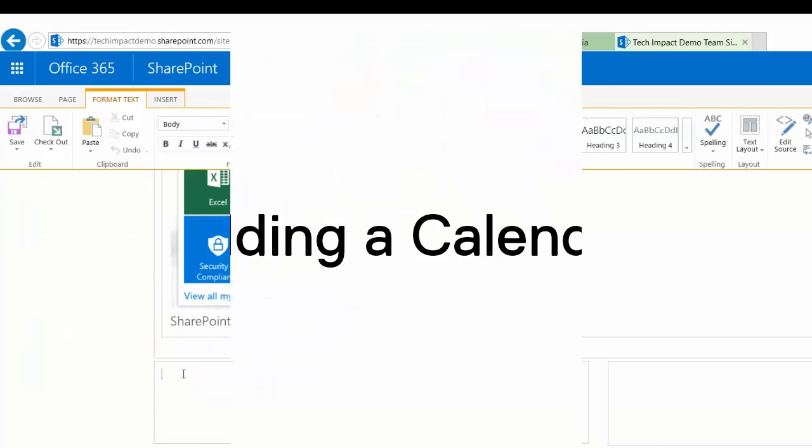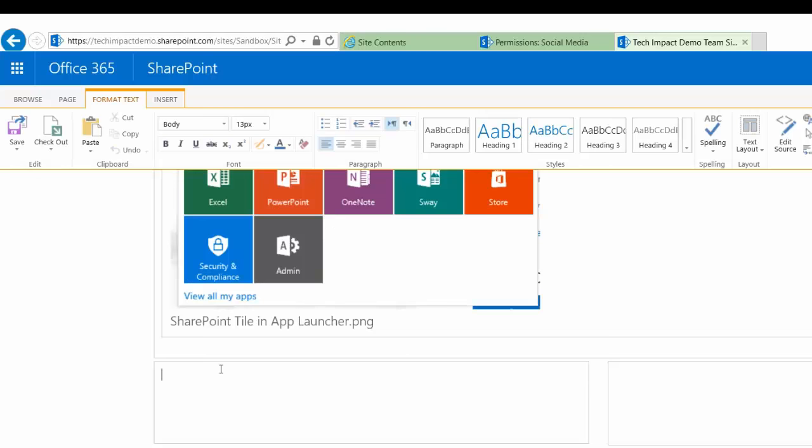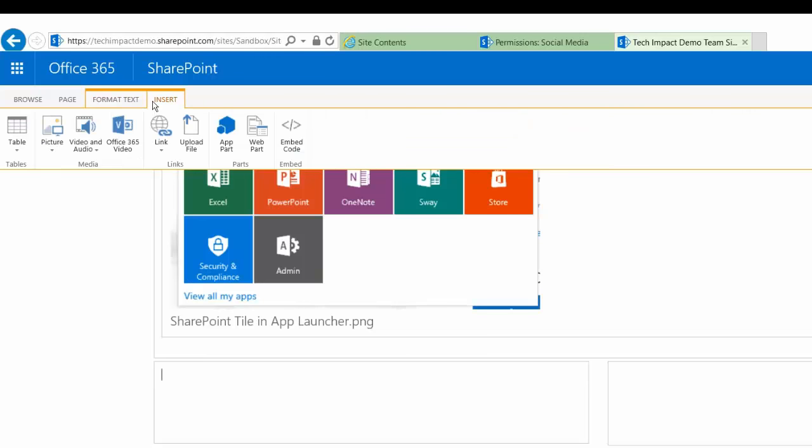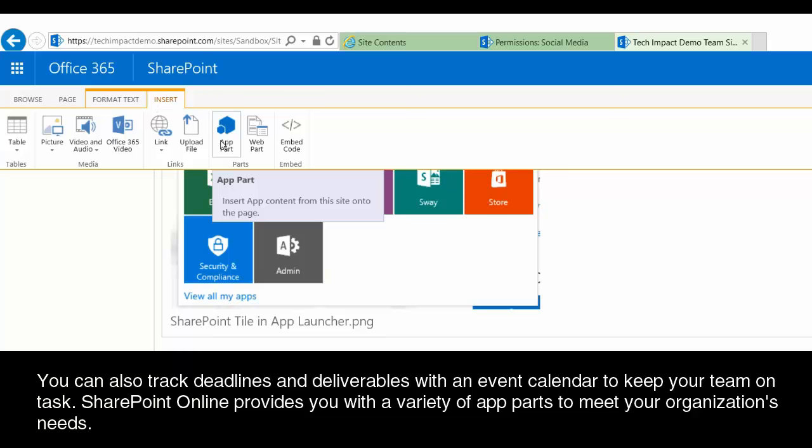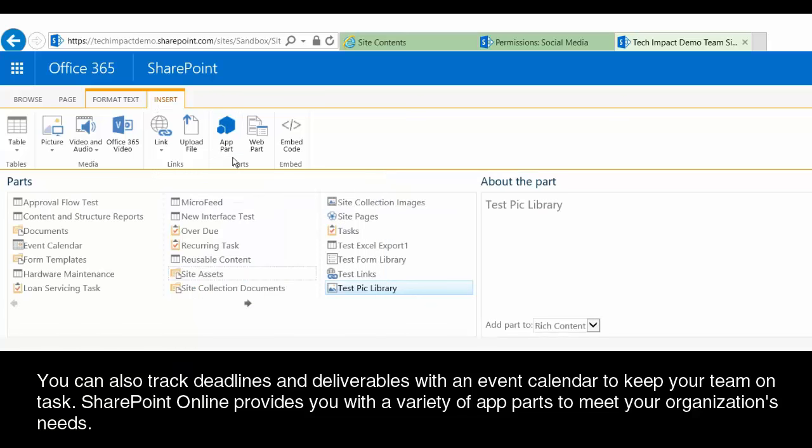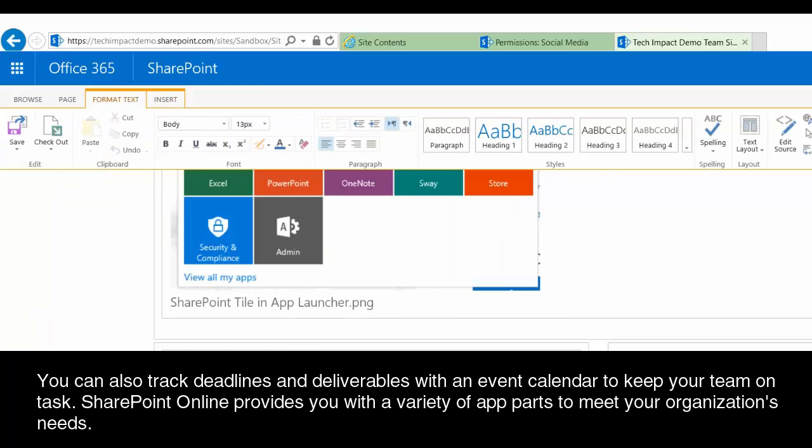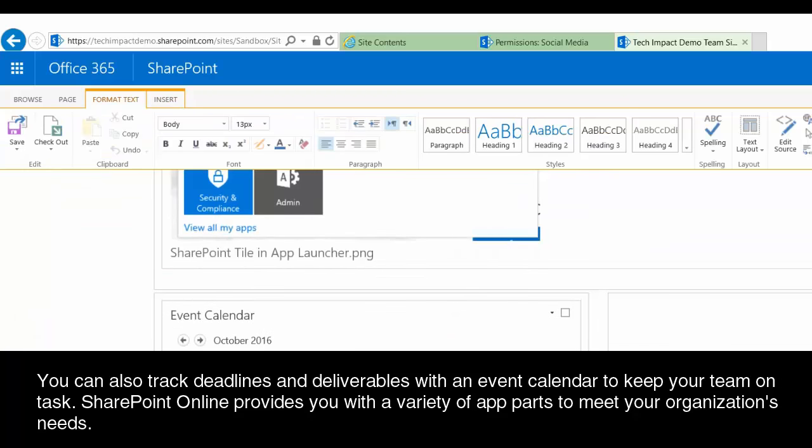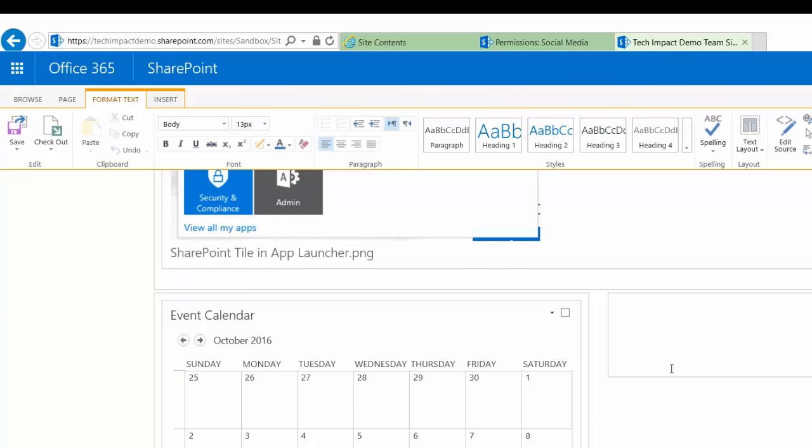Aside from my pictures, we have a lot of deadlines that we're keeping track of when proposals have to be in, when profiles have to be complete. So I want to make sure that everyone on my team is able to see what those events are, what those deadlines are that are coming up as soon as they get to our site. So I'm going to go ahead and add a calendar app part here as well. And once they're on there, I can add events right to this calendar and then people will be able to see those there.